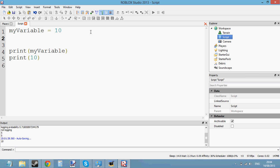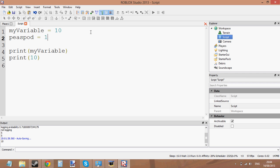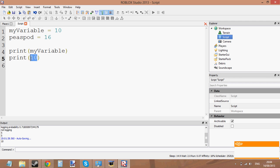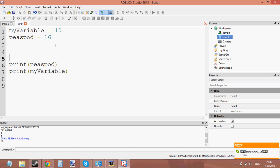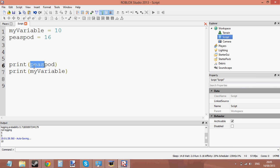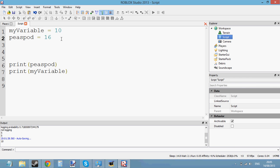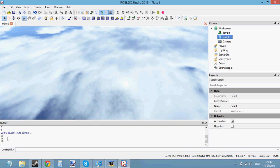We can have another variable called 'piece pod' equals 16. And we can print 'piece pod' above the other print statement. So what it's going to do is print 'piece pod' first, which should be 16, and then print 'my variable', which is 10. So it should print 16 then 10. And there we go — 16 then 10 in the output window.